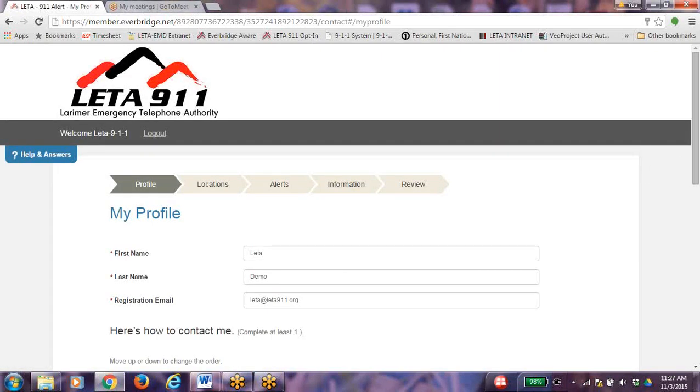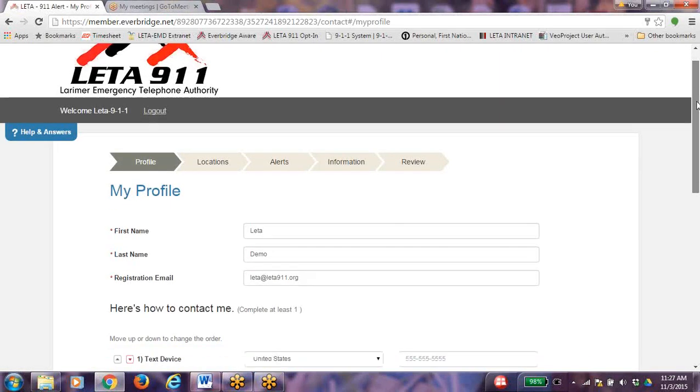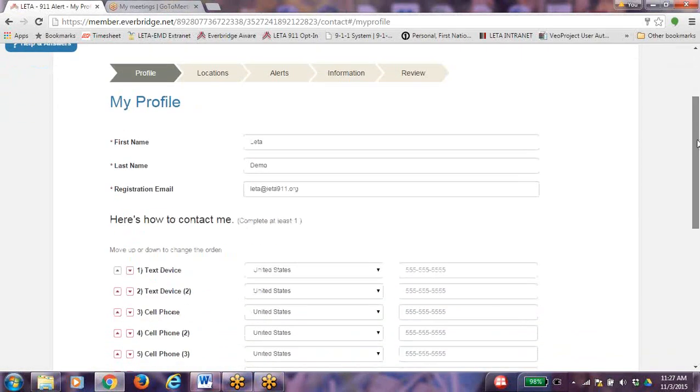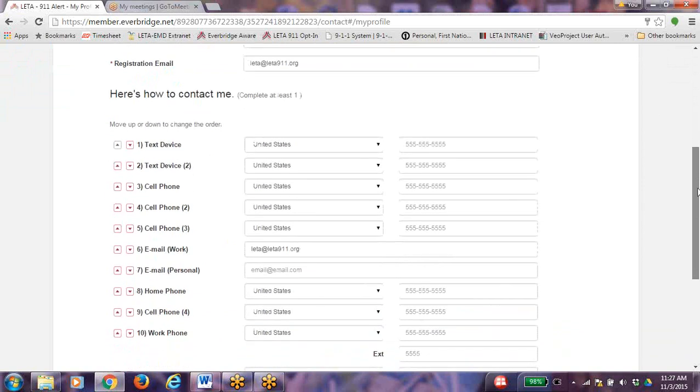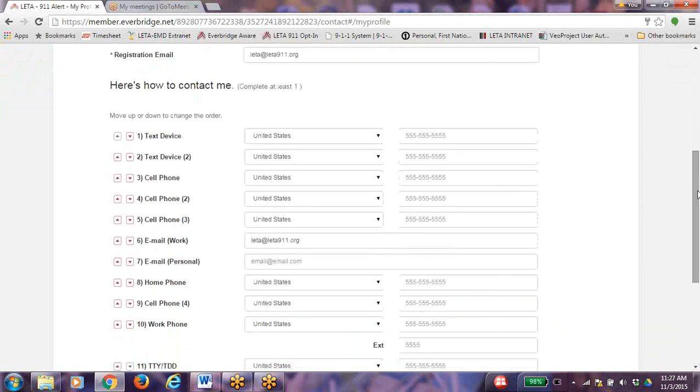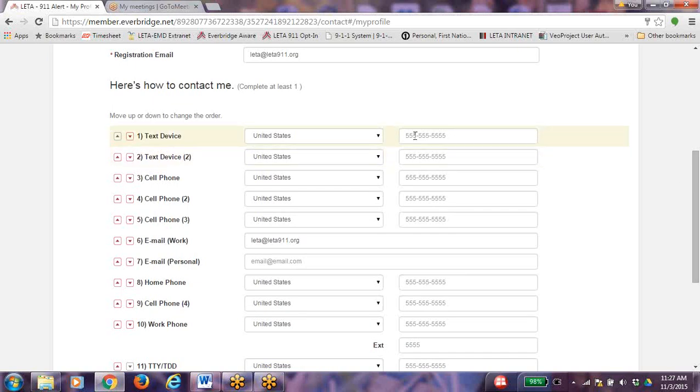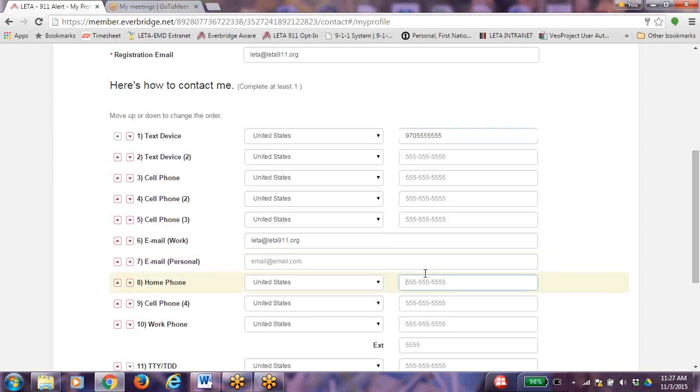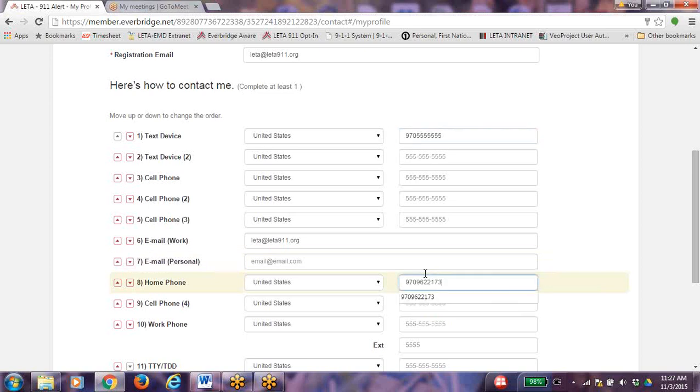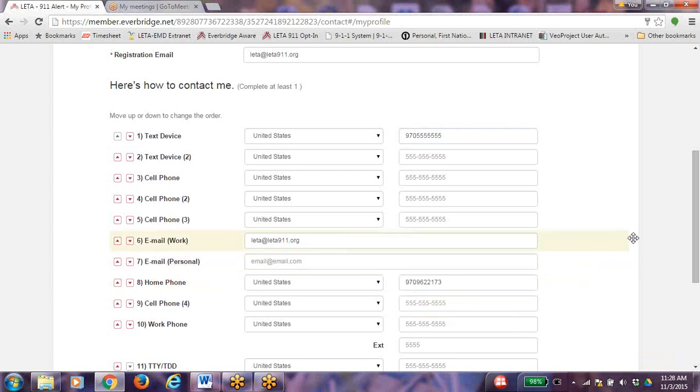You are now on the My Profile page. Start with Here's How to Contact Me. You will be setting up your phone contacts or contact pathways for how you would like to be notified. We recommend that each household member set up their own profile so they do not miss any emergency alerts. You can sign up to 4 cell phones, 2 text devices, 2 email addresses, home phone, and work phone.